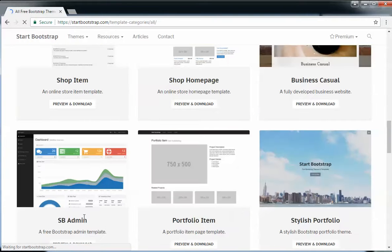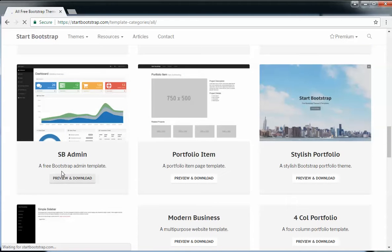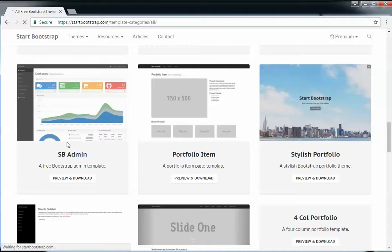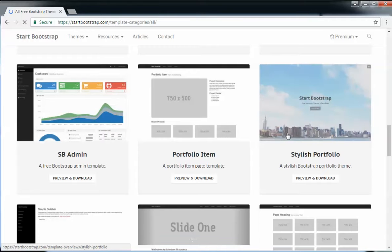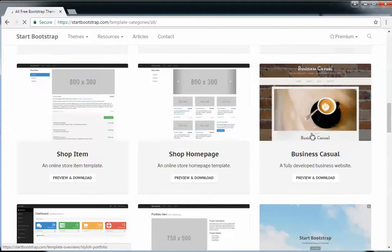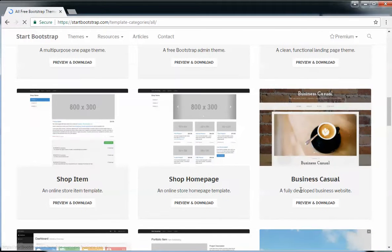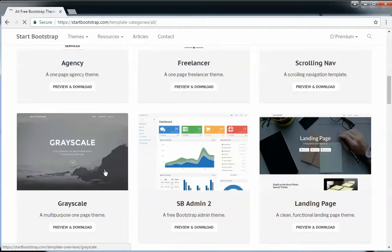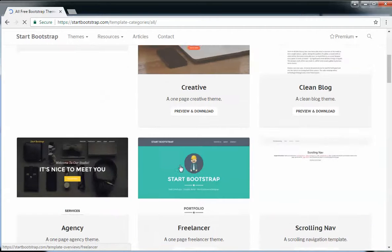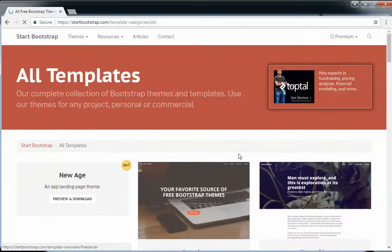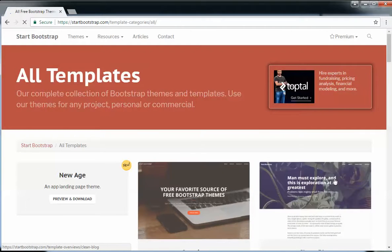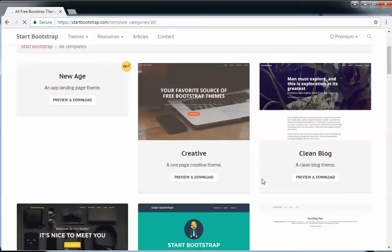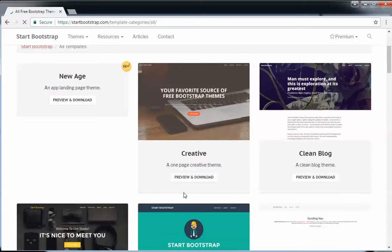Just select a template that suits your business needs. If you're looking to create an admin panel, go for SB Admin. If you're trying to create a front end, go for the stylish portfolio or something like business casual. I'm going to go for the simple one, that is one page creative theme. Let's go to preview and download.